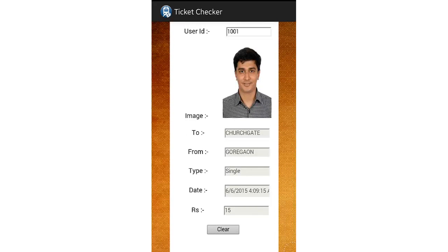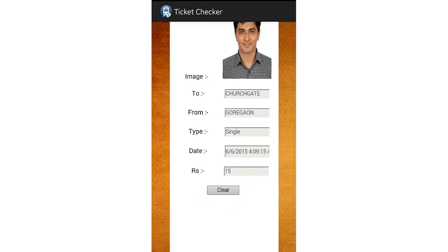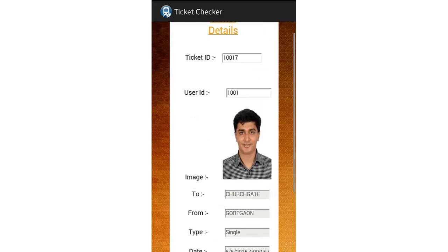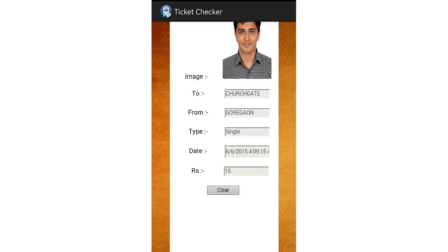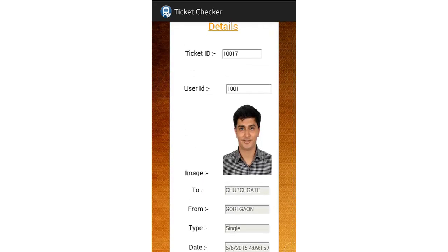The ticket details — destination type and cost — everything is shown here. This is how the TC can check the validity of the ticket. The user does not actually need to carry the ticket with him, nor does he need to wait in long queues to get the ticket. And even the work of the Ticket Collector becomes easier.